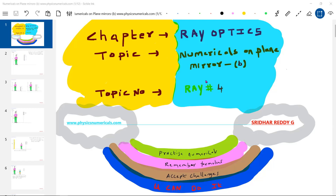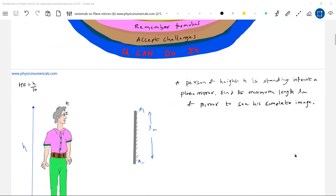Today's class is Part B of numericals on plane mirrors — Part A was the previous class. The general methodology in physics: remember all important ideas and formulas, then work out different numericals. Accept challenges — anyone can do it with effort. As you do different types of numericals, confidence will come. Mere reading of technical information may not help; numericals play a very important role in physics.